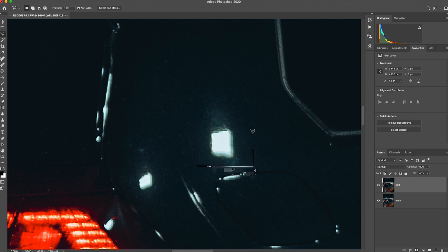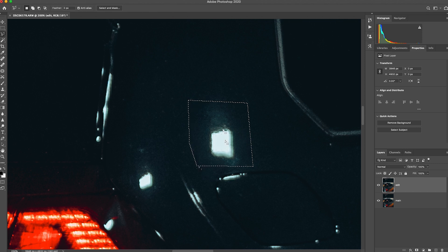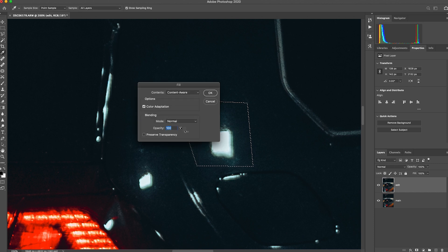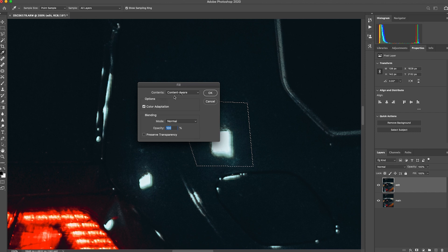So say for example on this area, once it's selected you're going to press shift delete. Make sure it's 100% opacity, blending mode on normal. It's basically going to fill this area of content aware, and there you go.